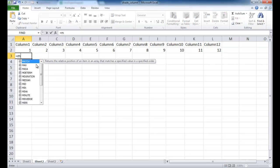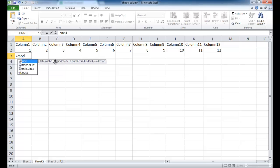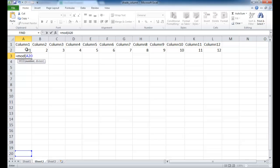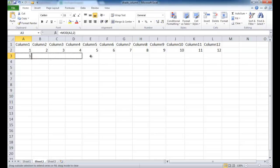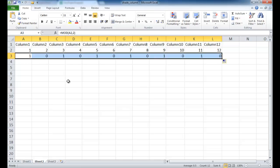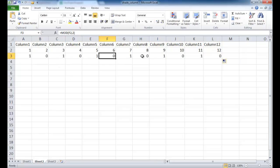The MOD function returns the remainder after a number is divided by a divisor. For example, MOD of column number 1 divided by 2 returns a remainder of 1. For every even column number, dividing by 2 returns a remainder of 0, because 2 divided by 2 has no remainder. Copying the formula across confirms that every even column returns 0.